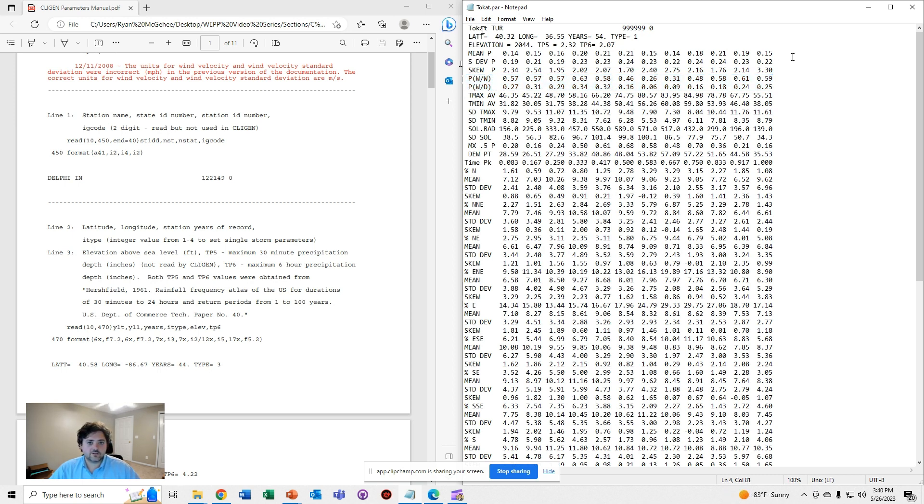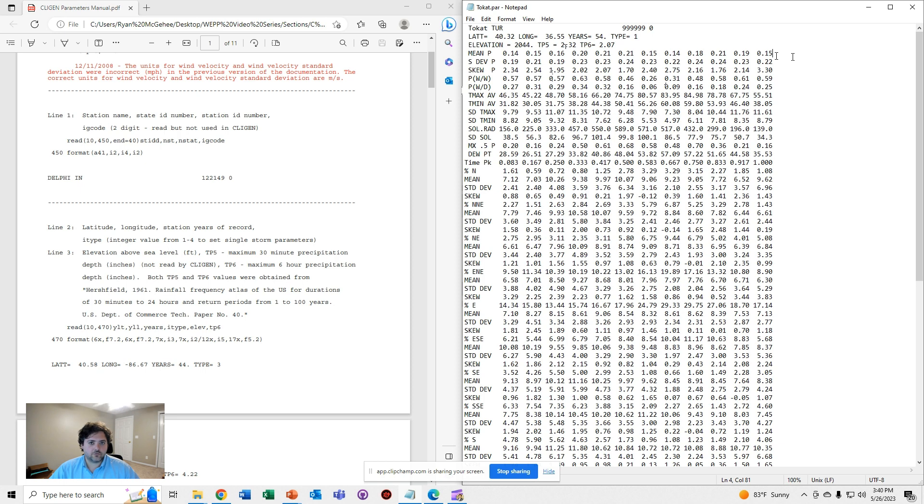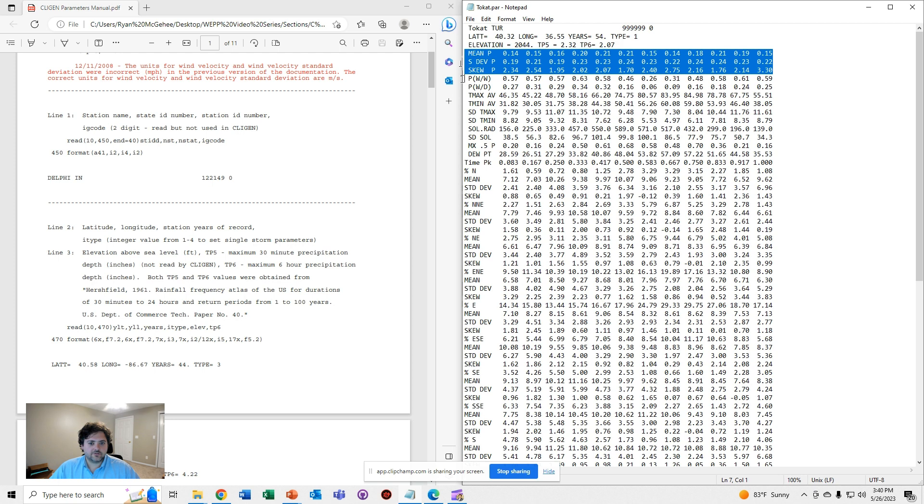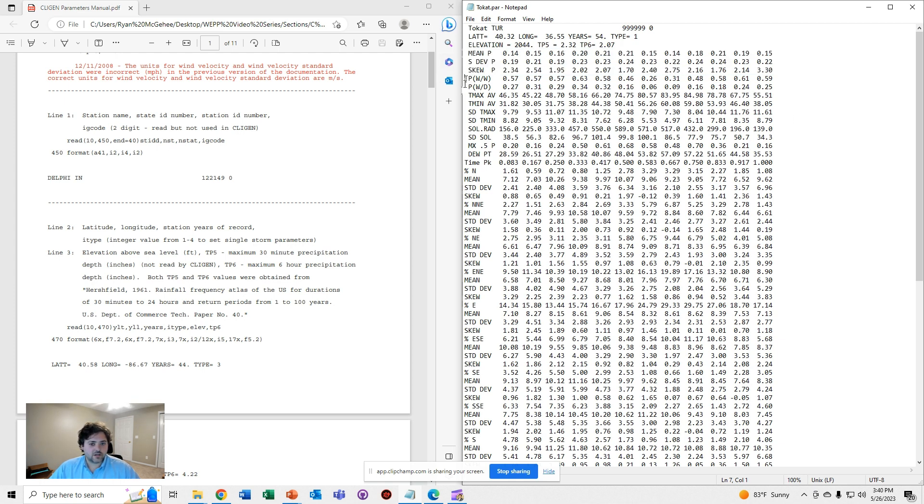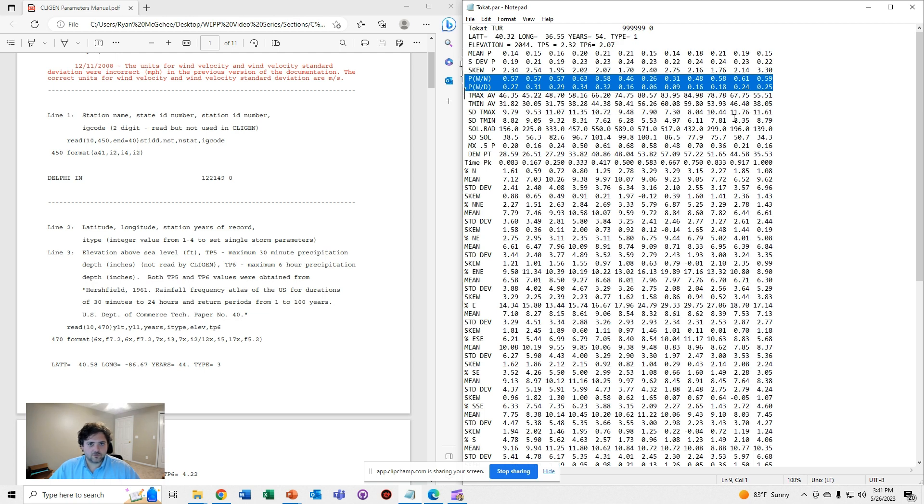Klygen is going to use the parameter file or the par file to constrain its random sampling of values for its climate output file. For example, the mean, standard deviation, and skew parameters are going to form the distribution from which Klygen will draw random precipitation values. It's going to use the Markov chain probabilities of wet days and dry days to determine when it should draw a value for precipitation.